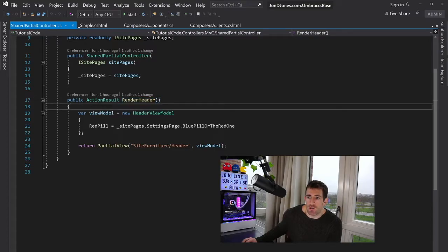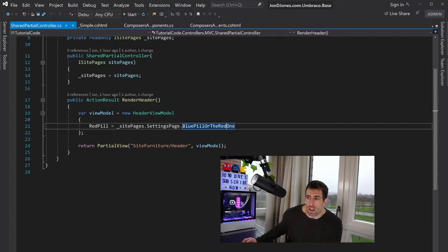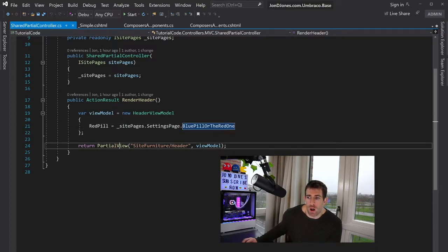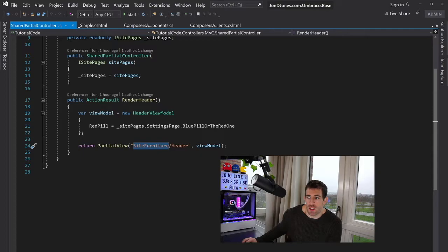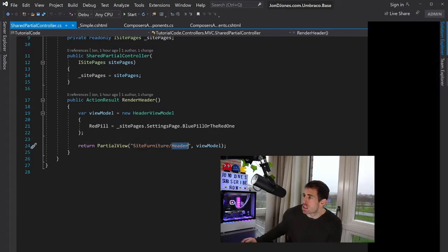So in here we're creating a very simple view model. We're pulling some settings from our settings page. And then we're calling this partial view, which is in site furniture and header.